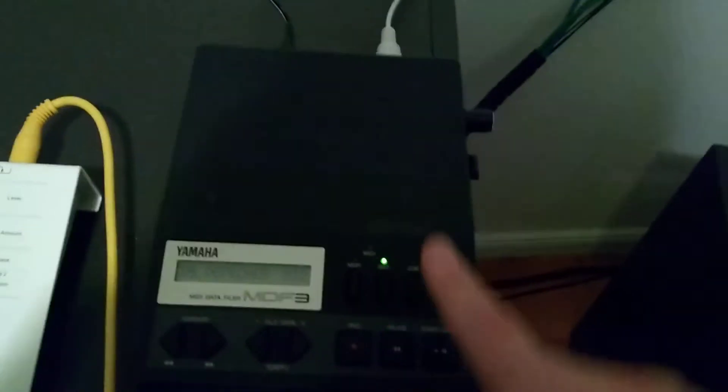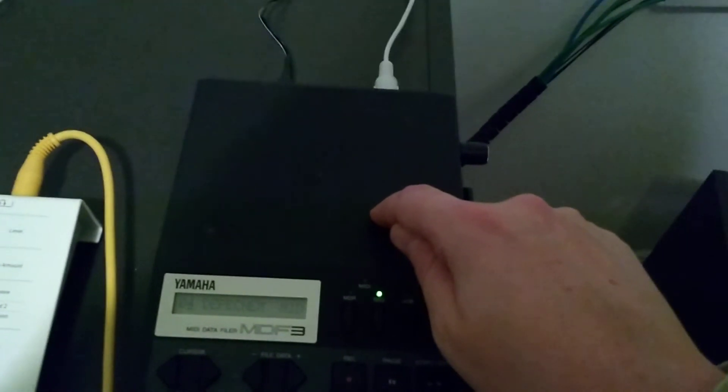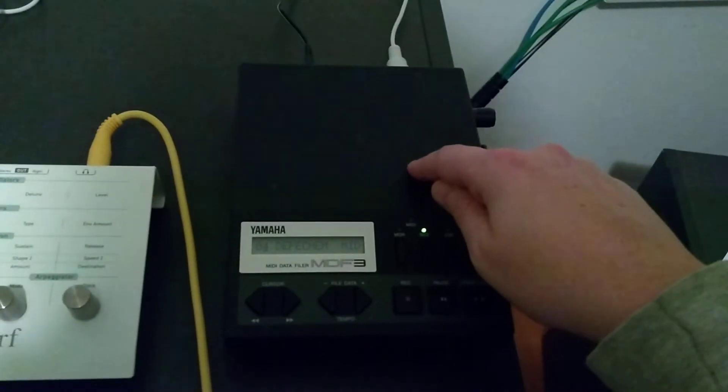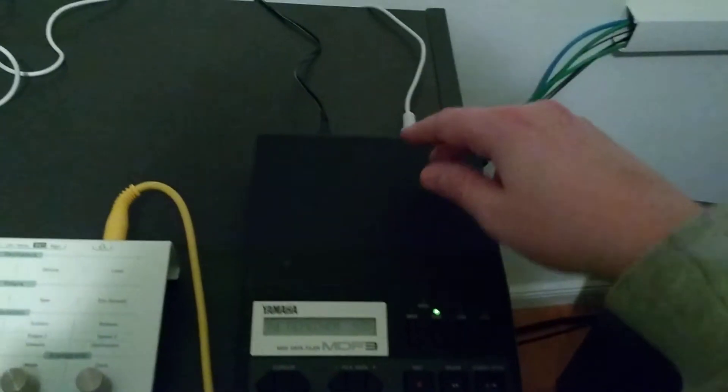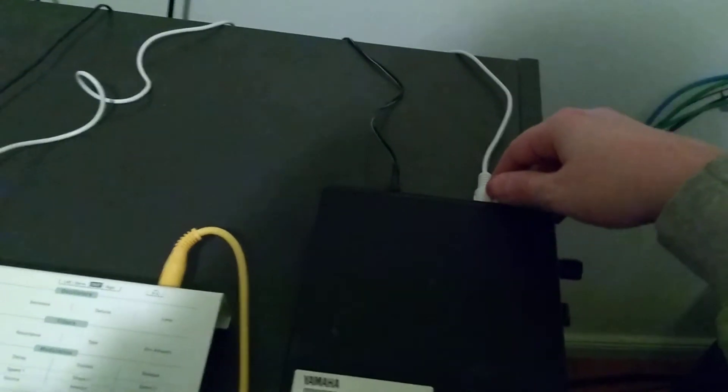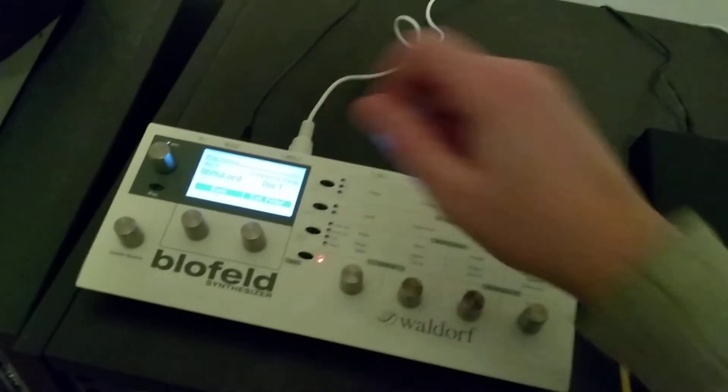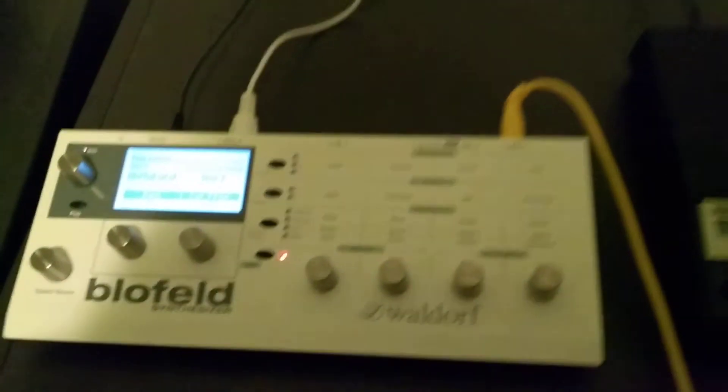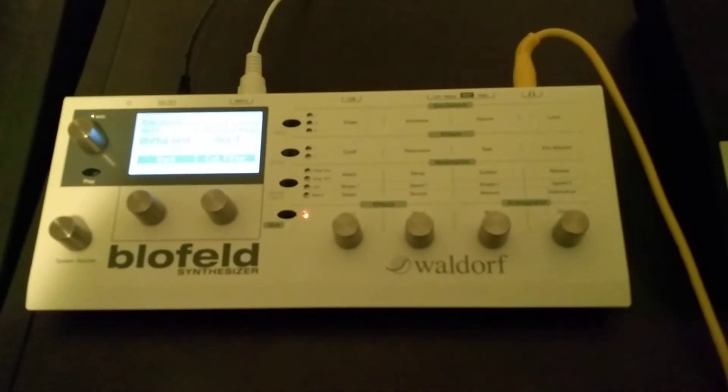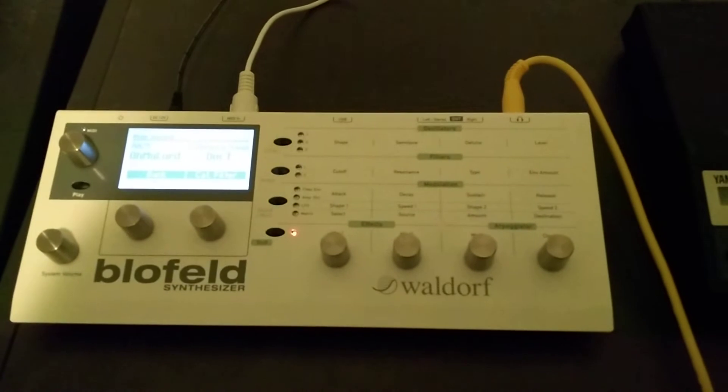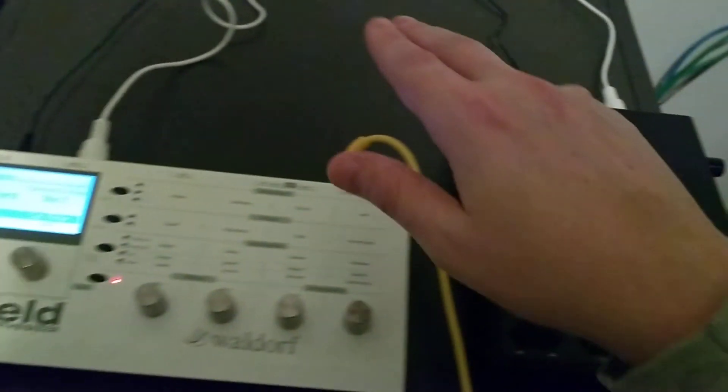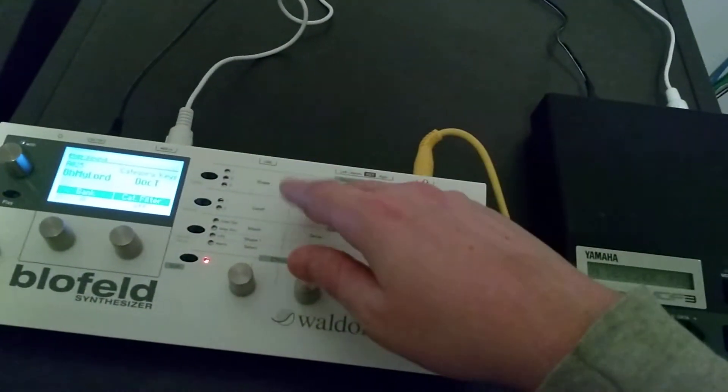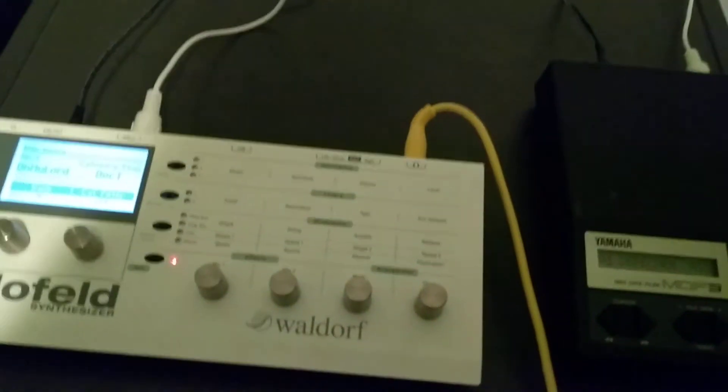So just for a short explanation, this device does not have any built-in sounds. It only handles MIDI data. So what we have done is we have taken a cable from the MIDI output and run into the MIDI input here, okay.